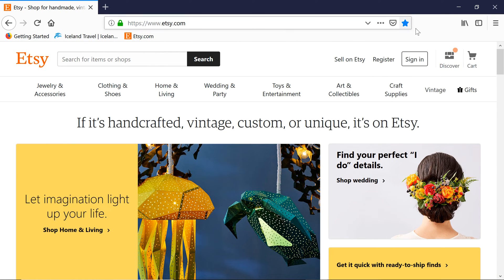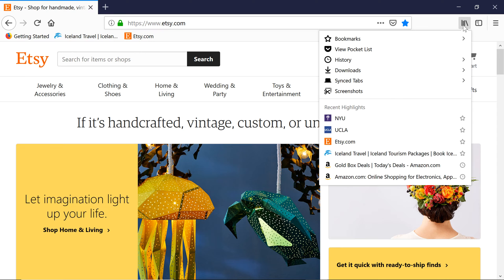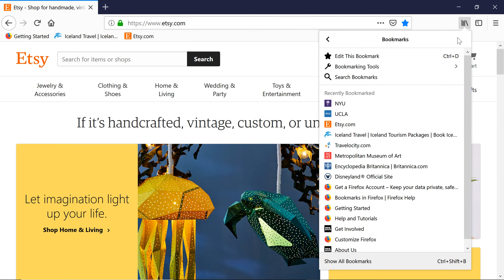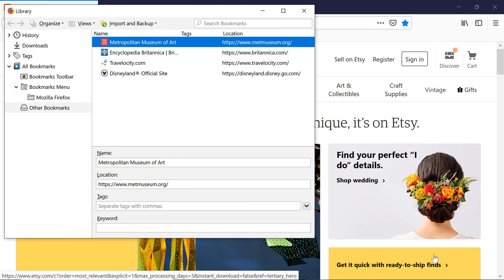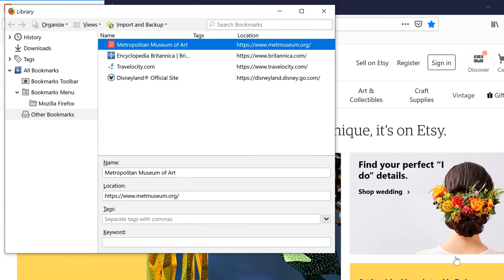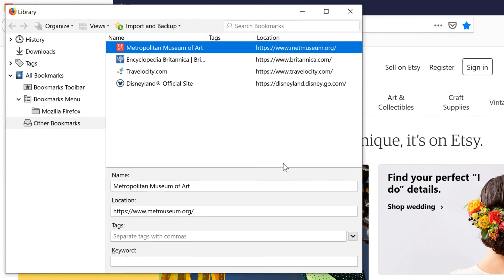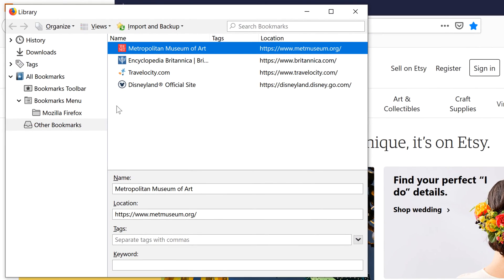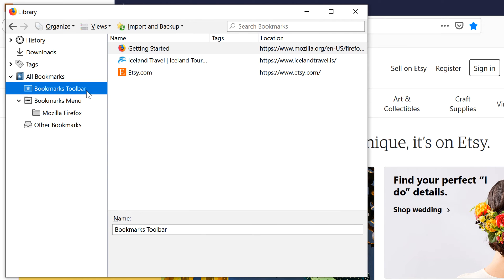To view all your bookmarks, go back to the Library button. Click Bookmarks and go down to Show All Bookmarks. This opens the Library window. You can click on each folder to see all your bookmarked websites.